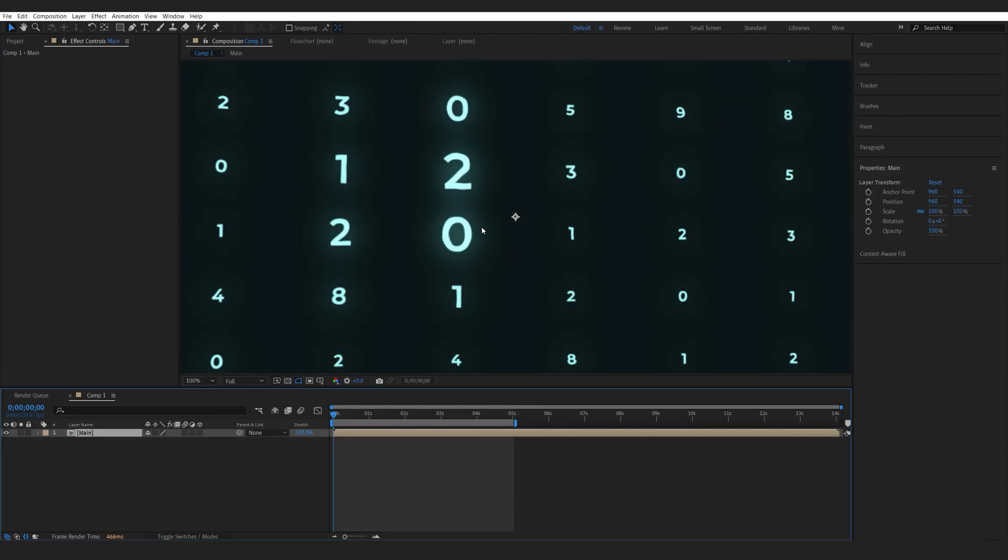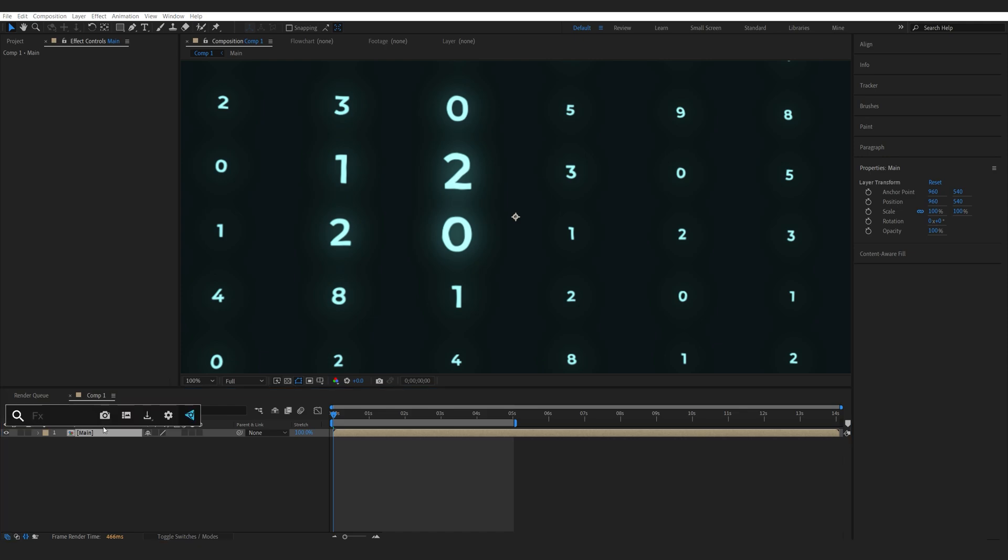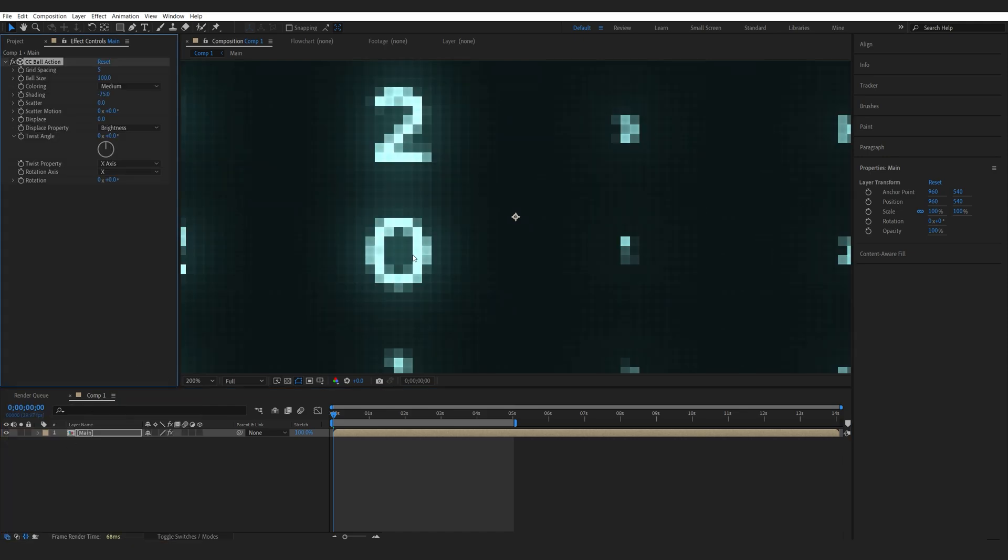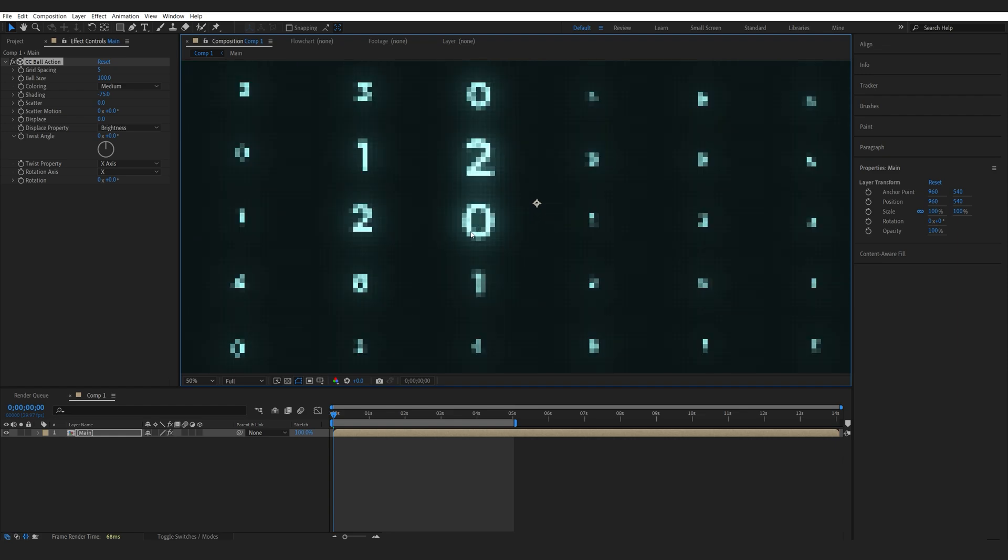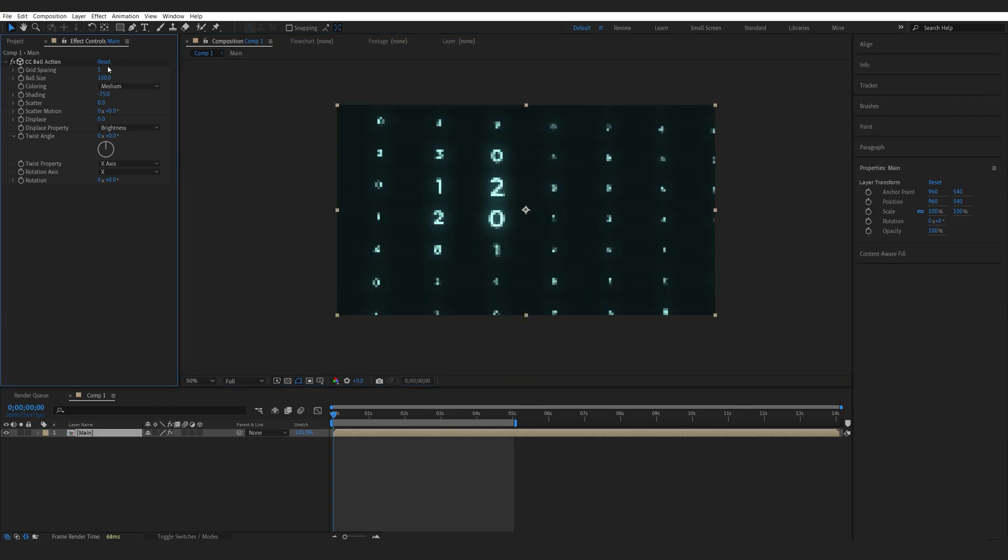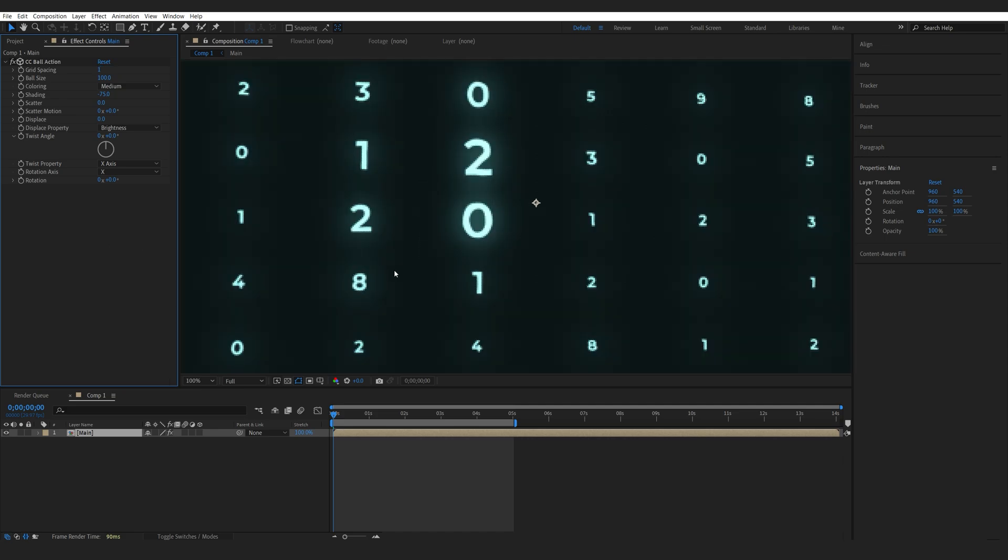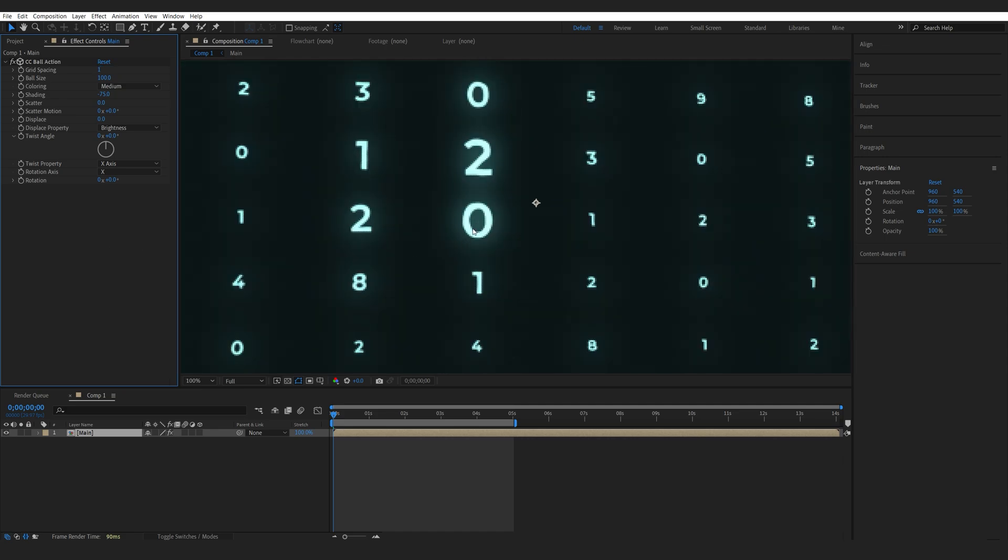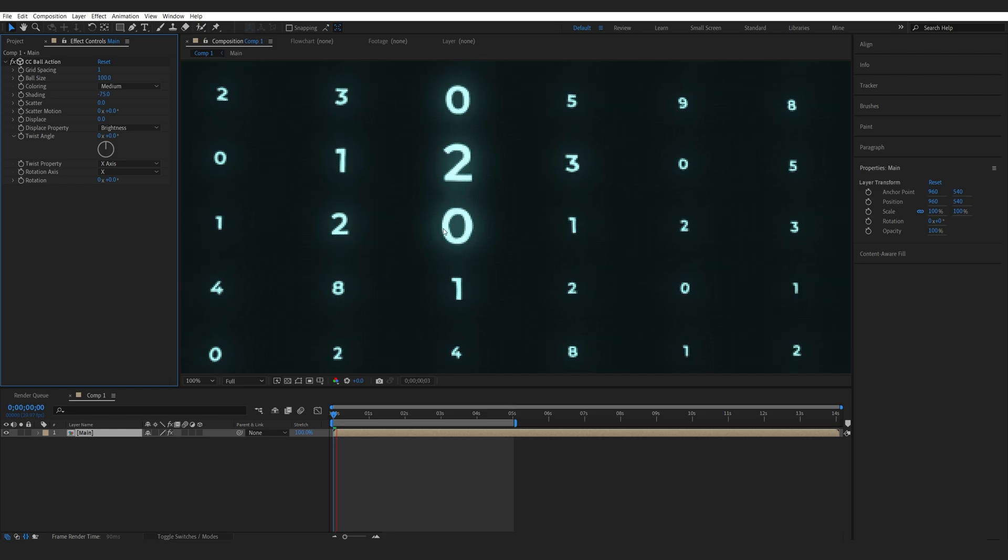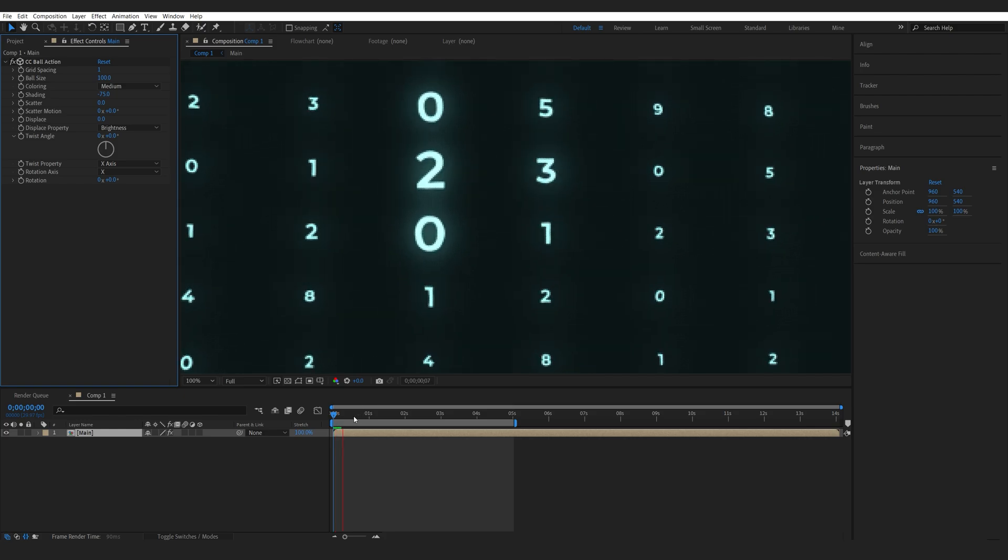We can go ahead and pre-compose everything. To give this sort of a screen kind of look, I'm going to be using a CC Ball Action effect. You can see here, it creates these small squares, which are actually 3D balls. I'll set the grid spacing to 1. It does tend to get a bit heavy here, but if we zoom in, you can see we're getting this sort of a screen type of look.